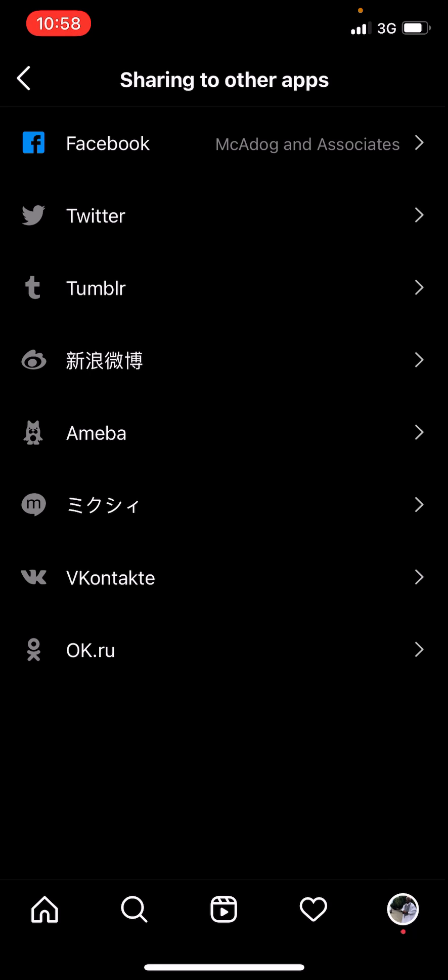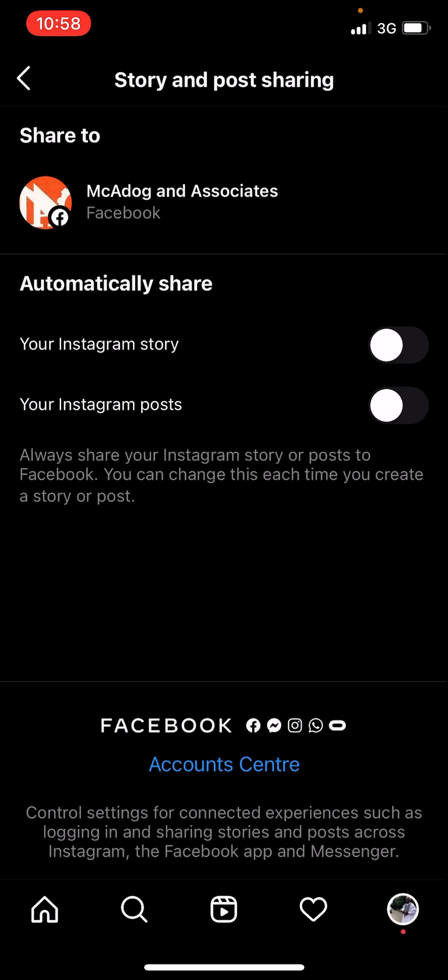You tap the one you want to unlink. In this case I want to unlink from my Facebook, so you tap on Facebook. Basically these are the accounts that I linked to. So to do it properly you click on Account Center.